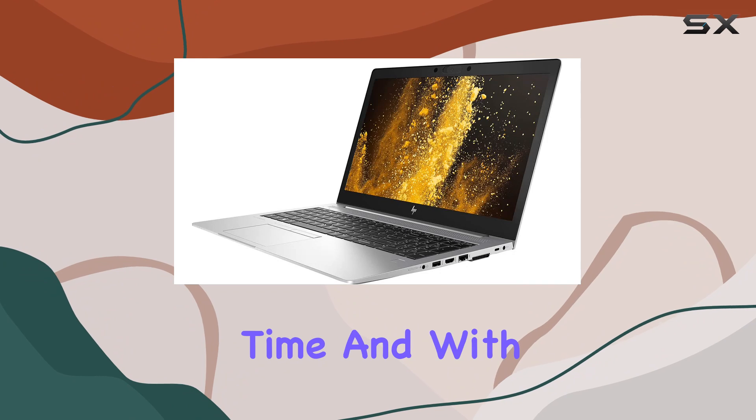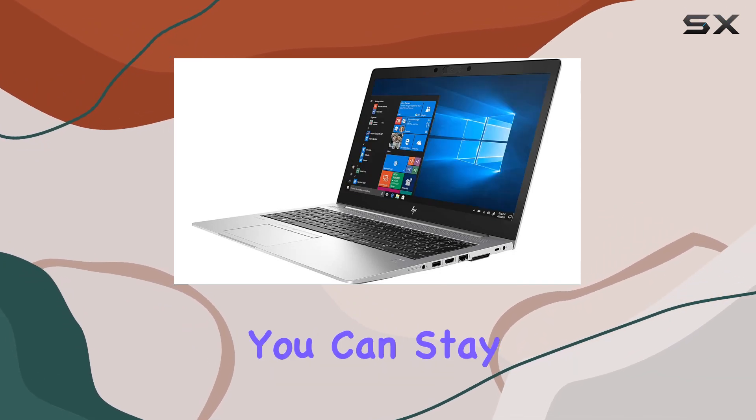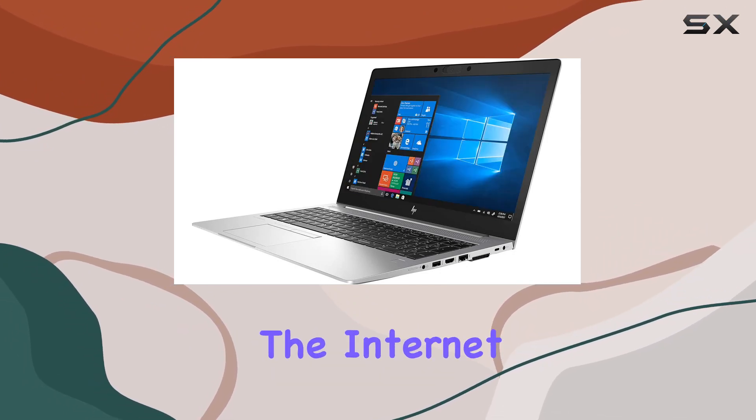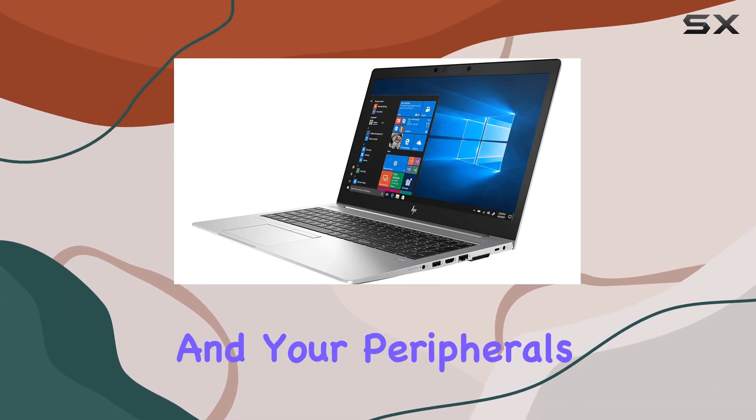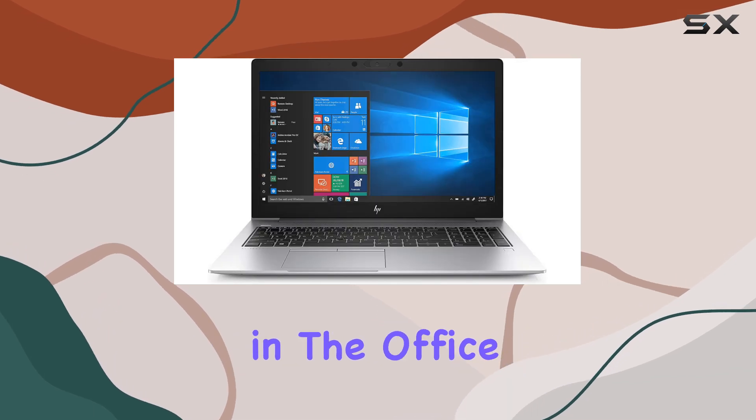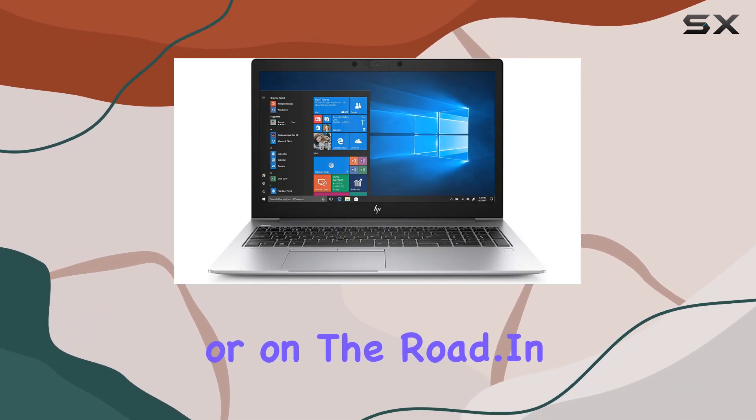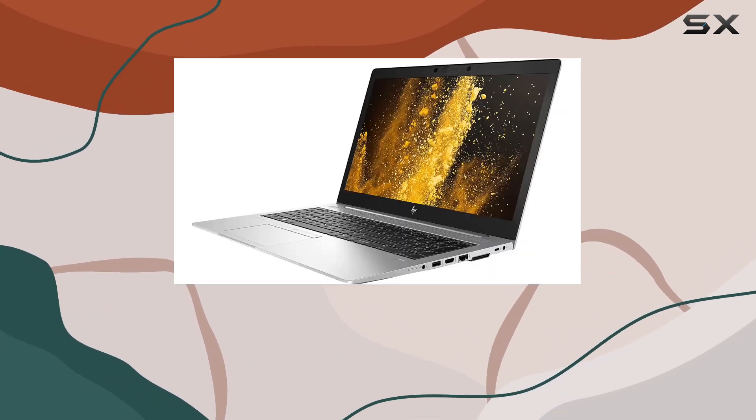And with built-in Wi-Fi 6 and Bluetooth connectivity, you can stay connected to the internet and your peripherals with ease. Whether you're at home, in the office, or on the road.